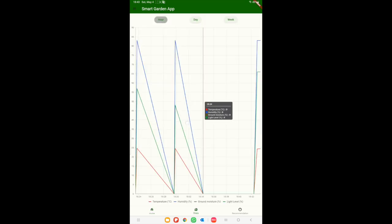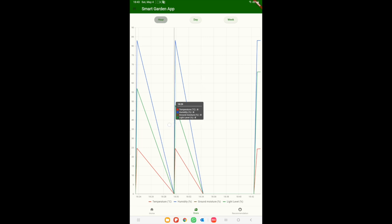Next, we have the statistics screen where we can see on a graph the measurement values from last day, hour, or week.